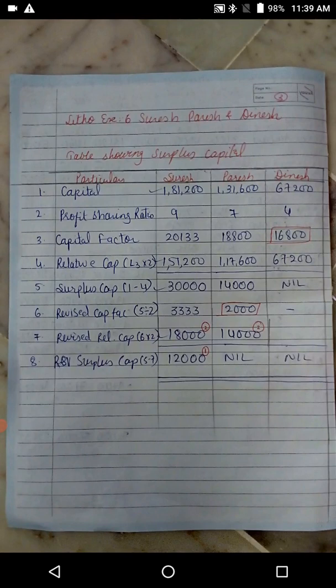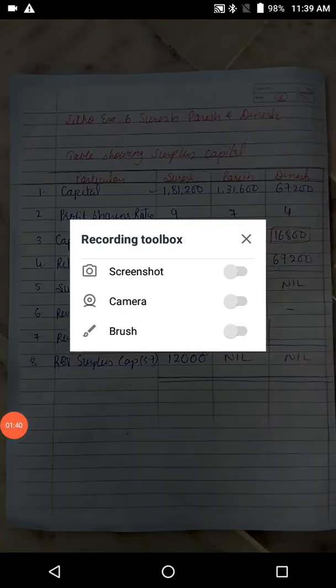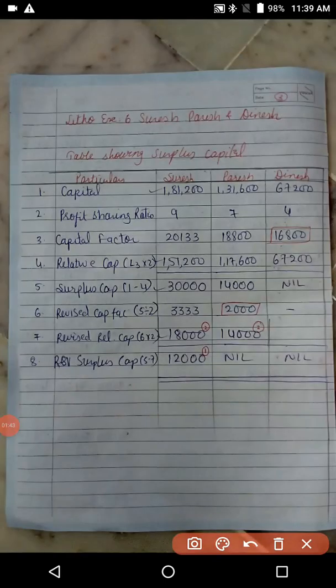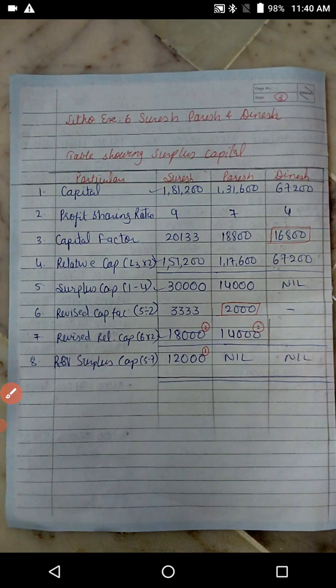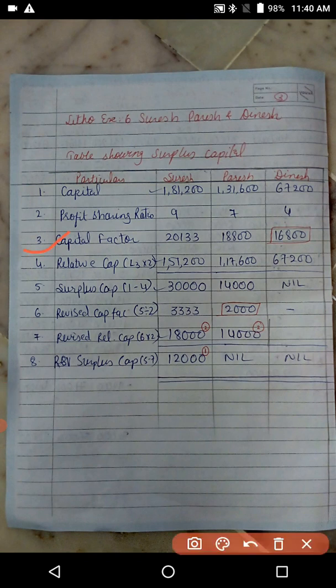Step number two: profit sharing ratio. Step number three: capital factor — that is, capital divided by profit sharing ratio. We get the capital factor of Suresh as 1,51,000 divided by 9... sorry, the capital factor of Suresh is 20,000, Parish is 18,800, and Dinesh is 16,800.